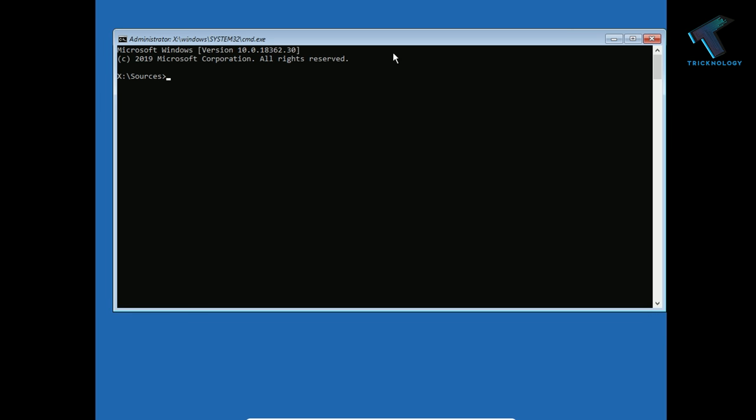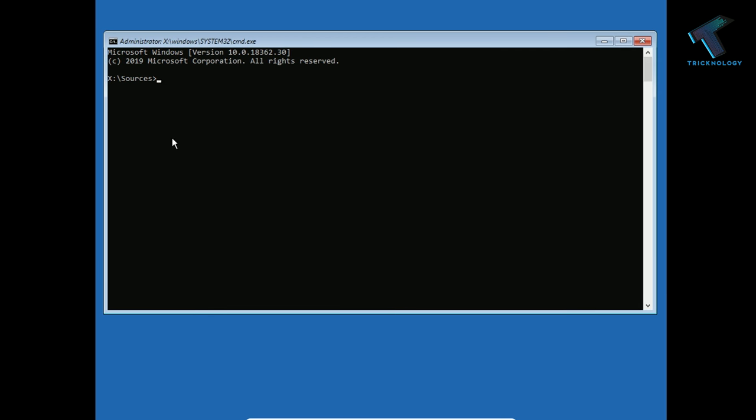Now type the first command which is diskpart, and press enter.